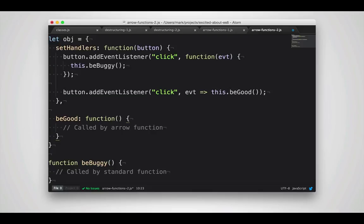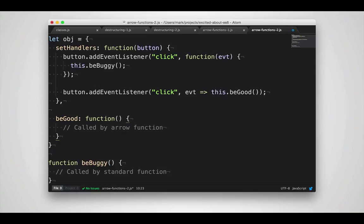And another nice thing about the arrow syntax is that when it's created, it binds to the this associated with the binding time. What that means is that unlike using the function keyword, where you can end up with this accidentally being bound to the global window or global object, when you use the arrow, it binds to the value of this at the time you create the arrow.